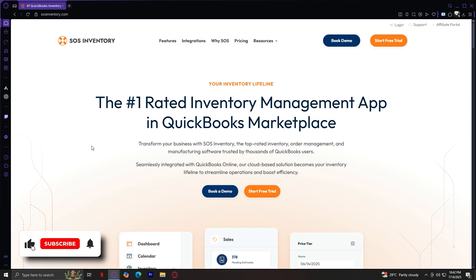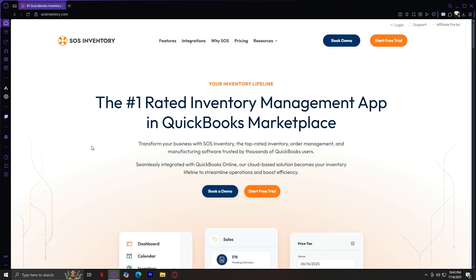Welcome to SOS Inventory, a specialized inventory management platform designed to work seamlessly with QuickBooks Online and help you streamline your operations.